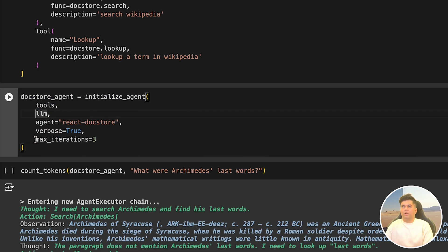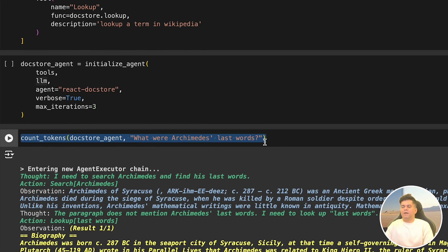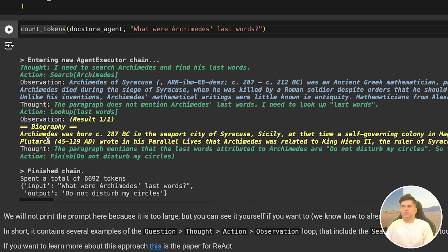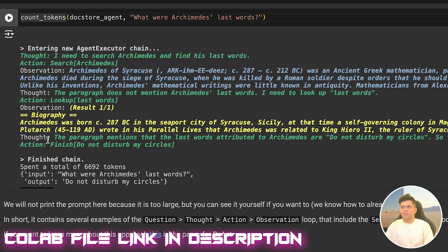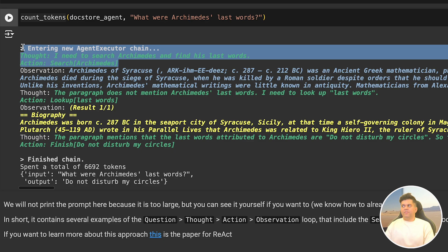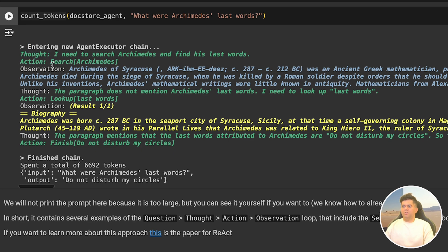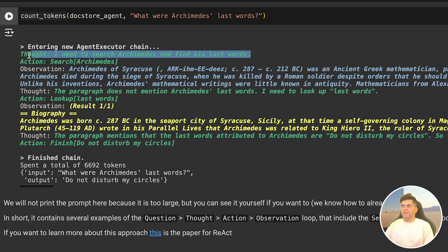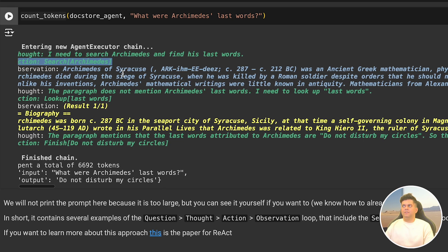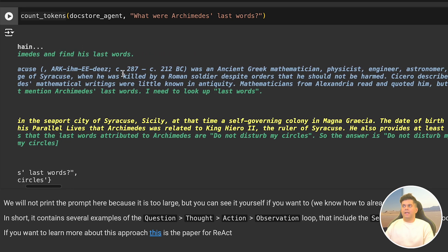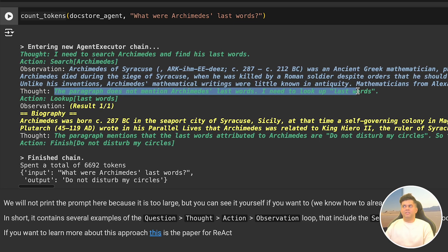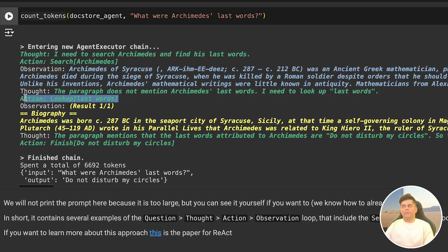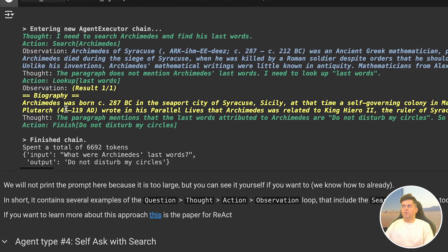Now it's time to initialize our agent with the tools we just created, our LM, and we give it the name react docstore. All we now have to do is call our count tokens function and we pass our docstore agent with the question: what were Archimedes' last words? We know that since this is the docstore agent, it's going to go and look for that information on Wikipedia. In the output you notice that first it starts with the search tool and searches for Archimedes. Most interestingly, the agent shares its thoughts with us. It says: I need to search Archimedes and find his final words. The search tool is able to find information on Archimedes but not his final words, so in the thought it says the paragraph does not mention his last words, I need to look up last words. This is where our lookup agent comes into play, and right enough it's able to find the final words which are: do not disturb my circle.